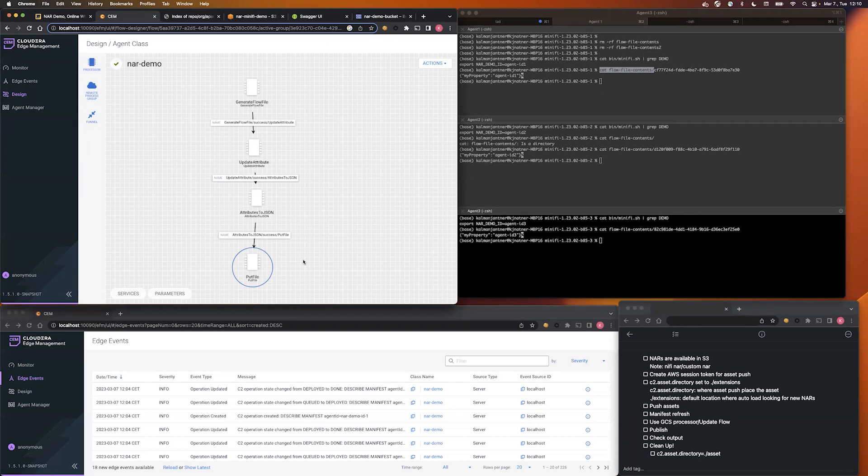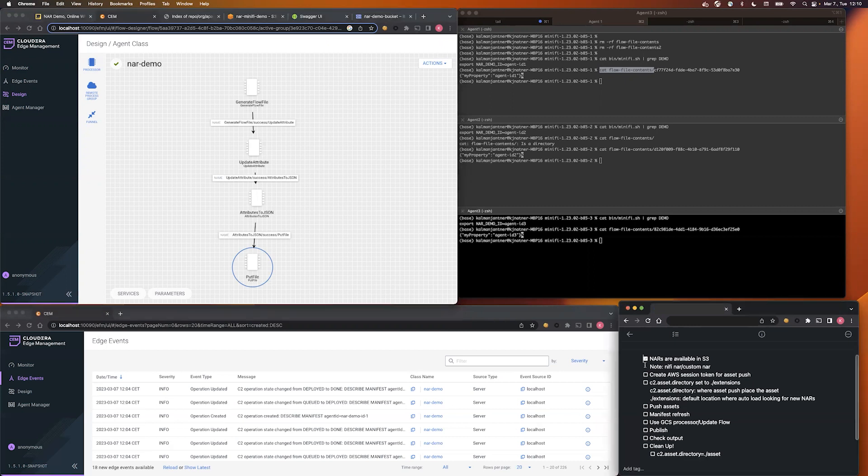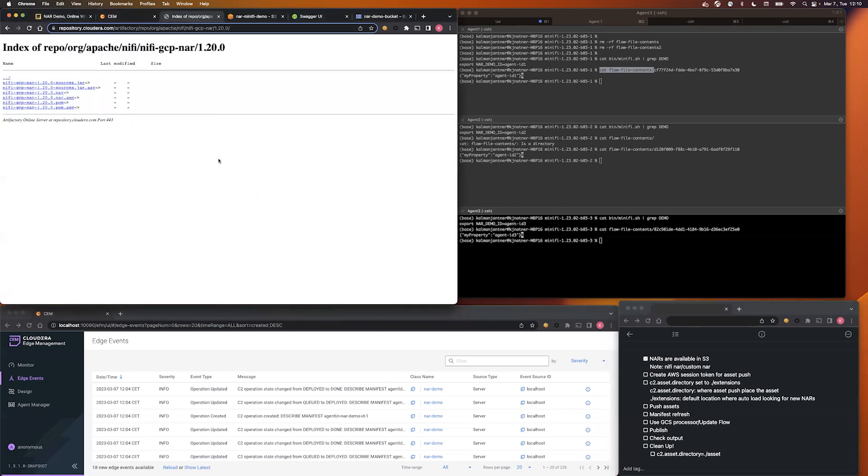But other bundles have them, and this is the point where NAR update is going to save us. Okay, the first step, we need to gather the NAR files. One way is to gather these NAR files from a public repository, or you can build your own NAR file.